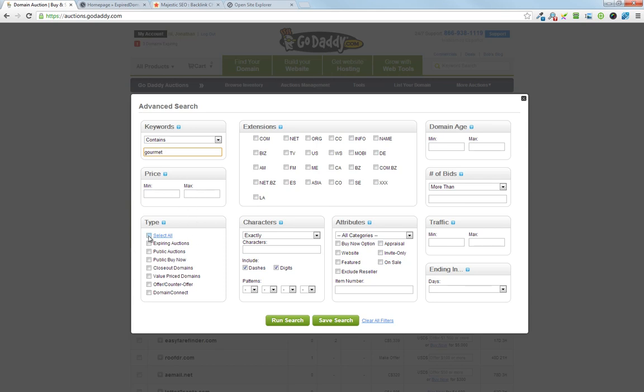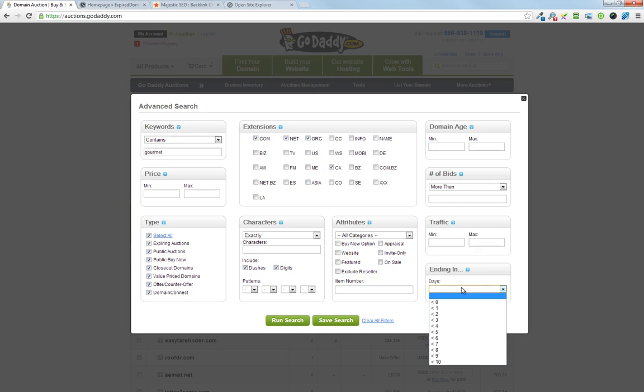So I'll select all extensions, I'll go for the main ones and since I'm Canadian I'll go for the .ca. Domain age you don't care about, number of bids don't care about, ending, that's fine to be longer.